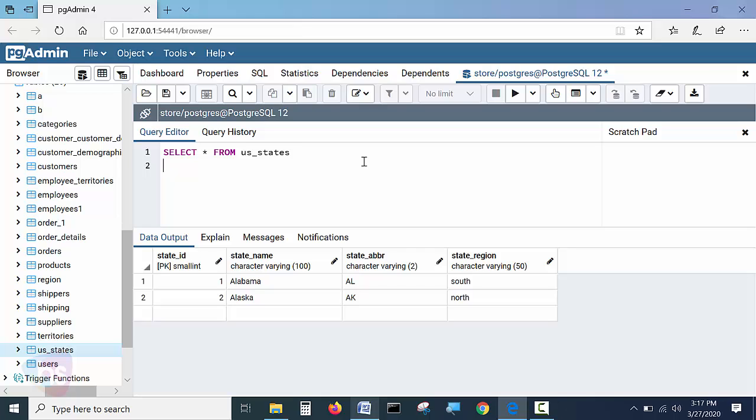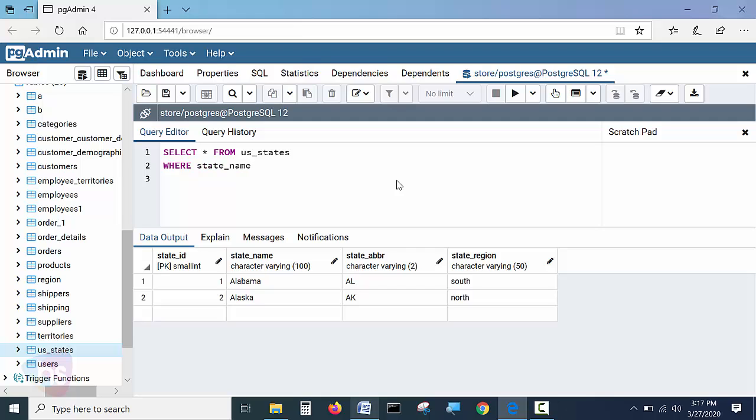Now a simple query I am implementing using with the help of percentile. This is the LIKE operator I need to write here: SELECT star FROM us_states WHERE state_name LIKE. Here we need to write the LIKE operator.